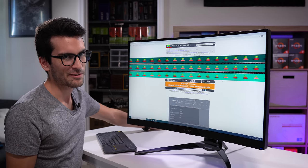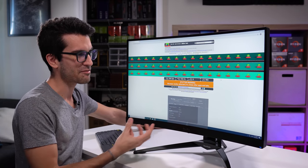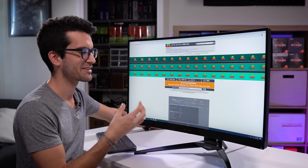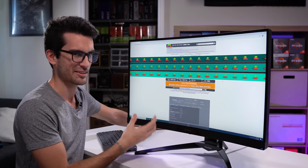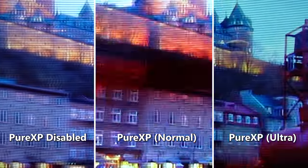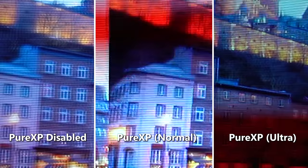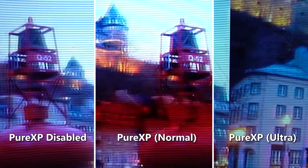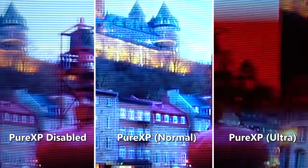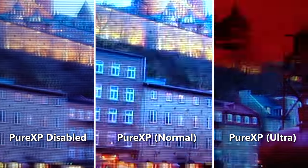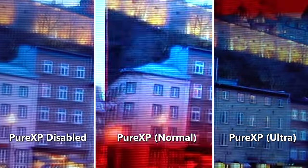By the way, if you're wondering, Pure XP, that backlight flickering tech baked into this panel, does not address the ghosting issue. It's a separate issue that that's trying to fix here. If you want a smoother image overall, I recommend at least Pure XP in the normal preset.